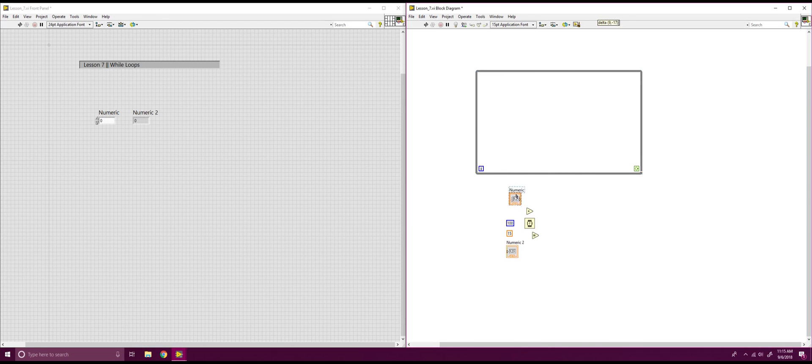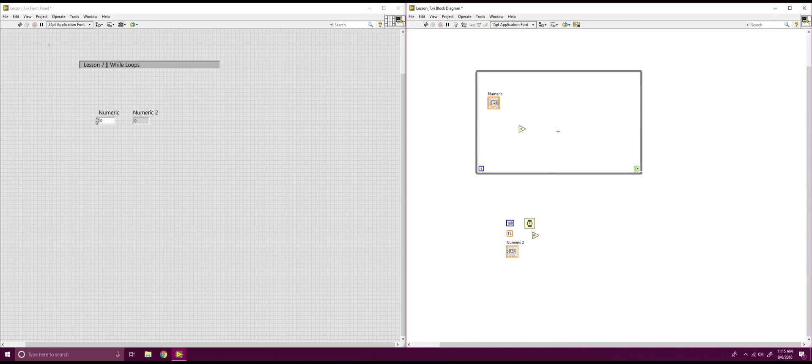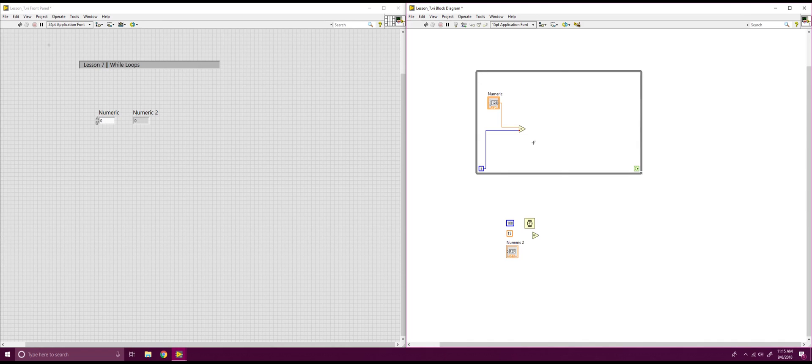So, we're going to have a numeric number that the user inputs. And then we're going to have an addition button. We're going to have one part of that numeric go into our addition block. And then we're going to have the iterations also go into that addition block. So, each time this iterates, that's going to take that numeric number that the user inputted and add it to the iteration point that is created each time the while loop loops.